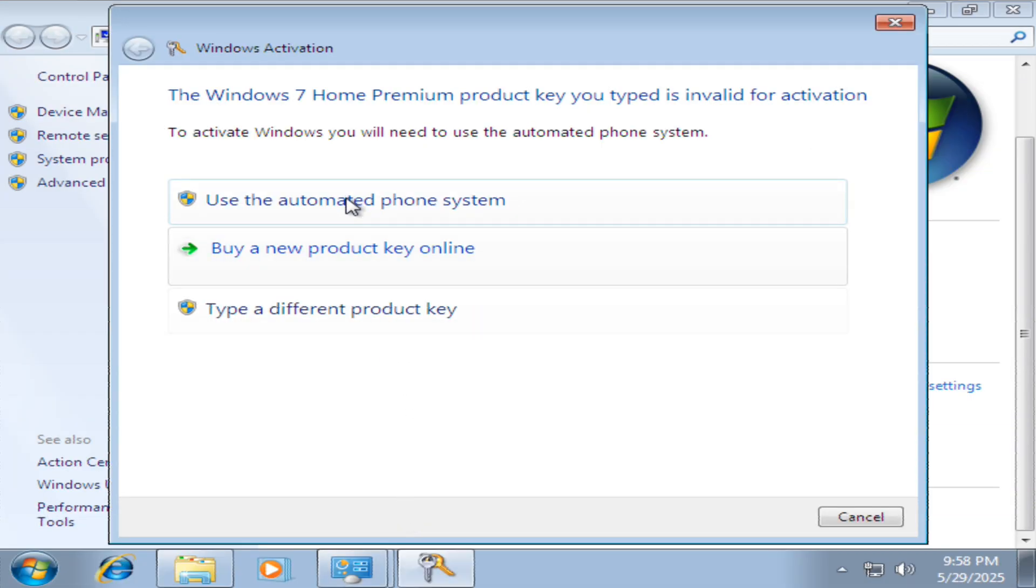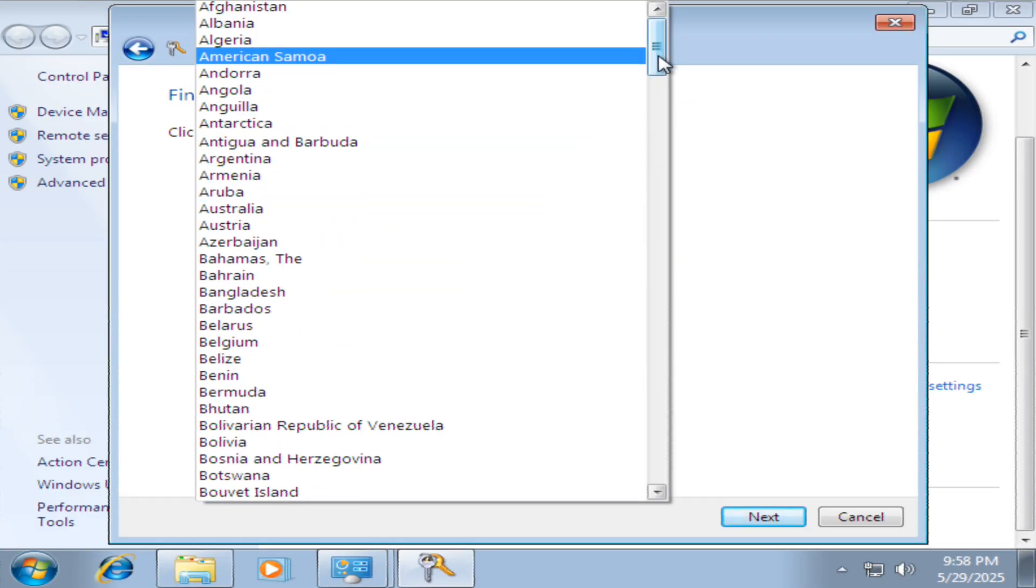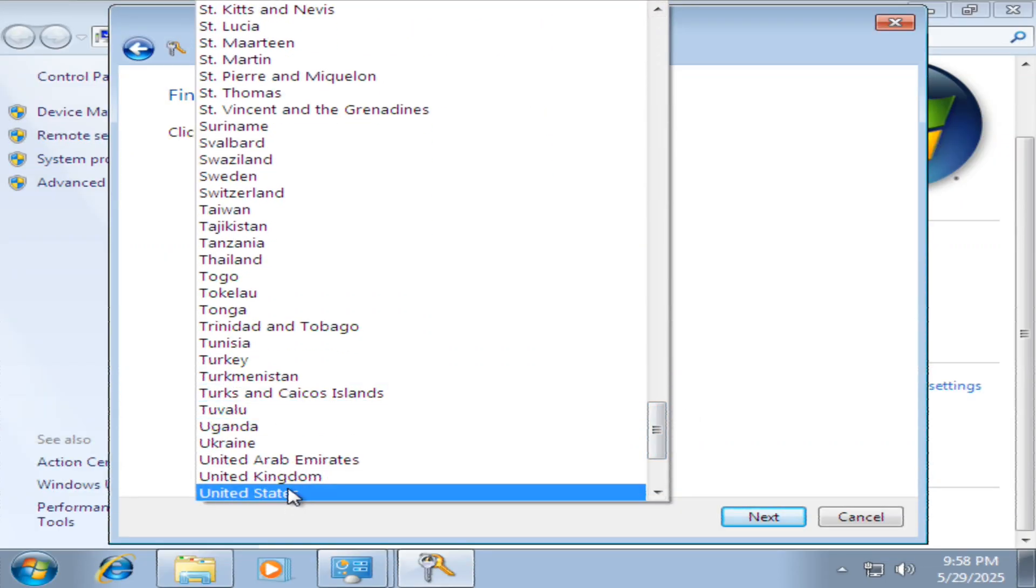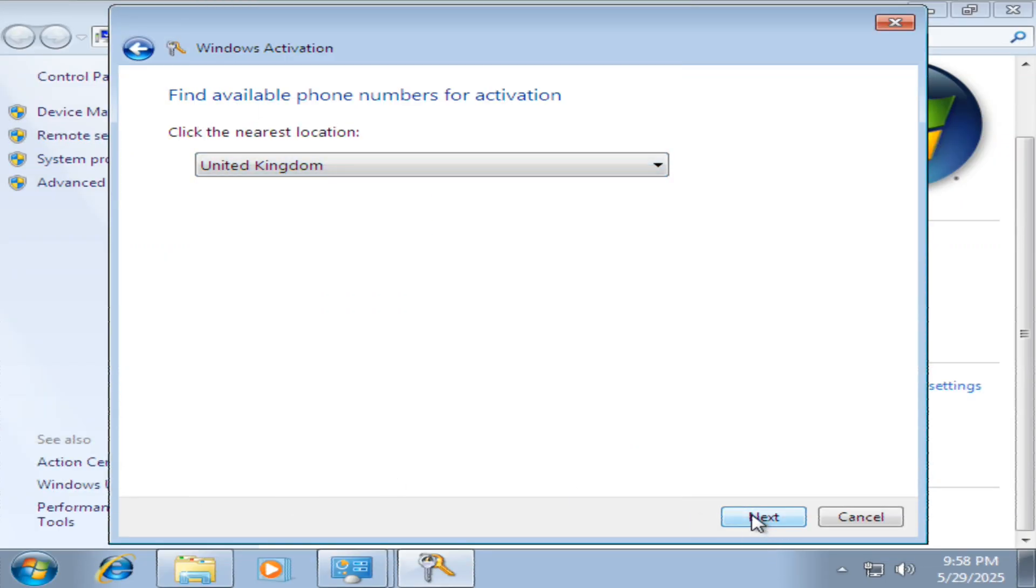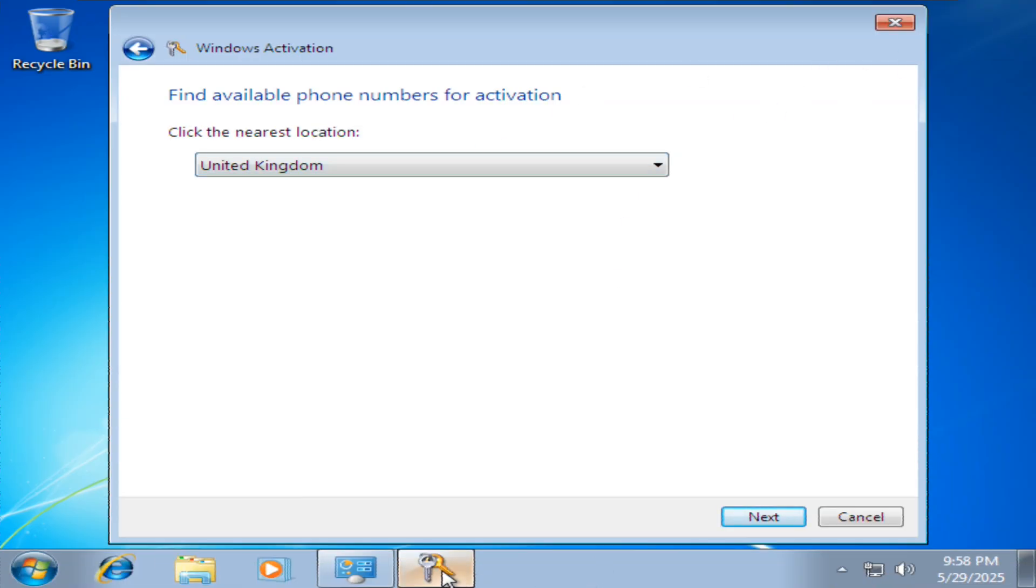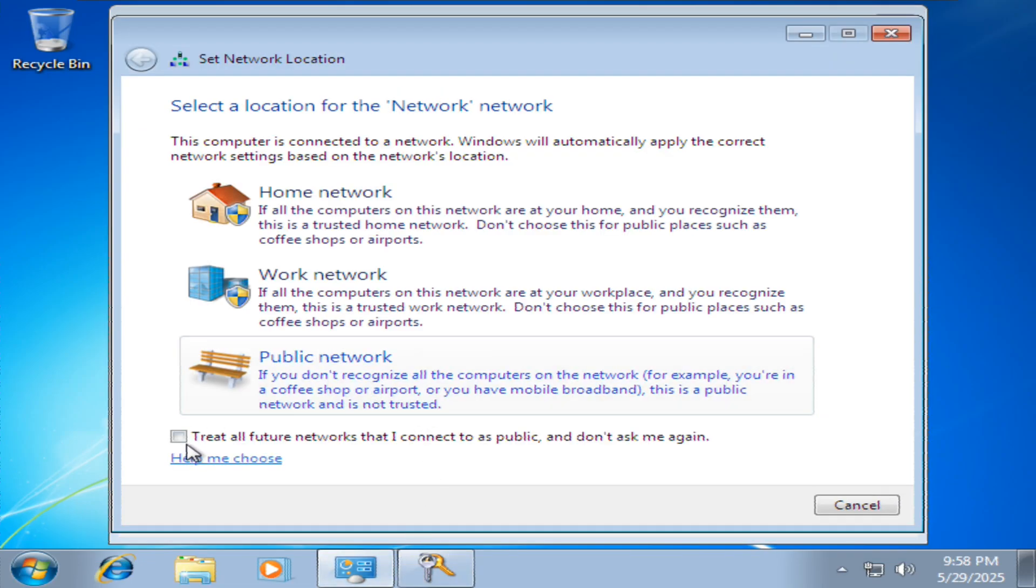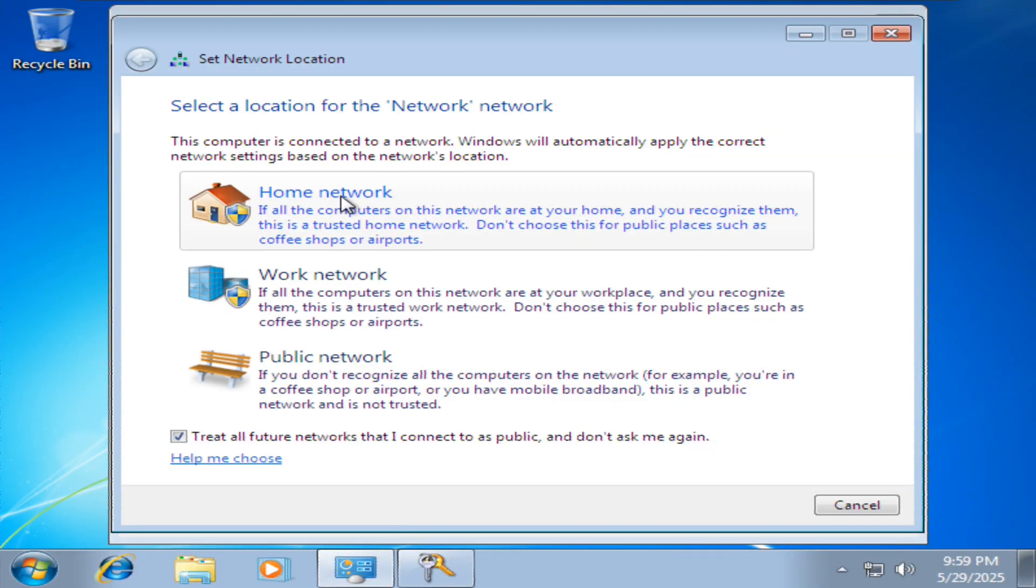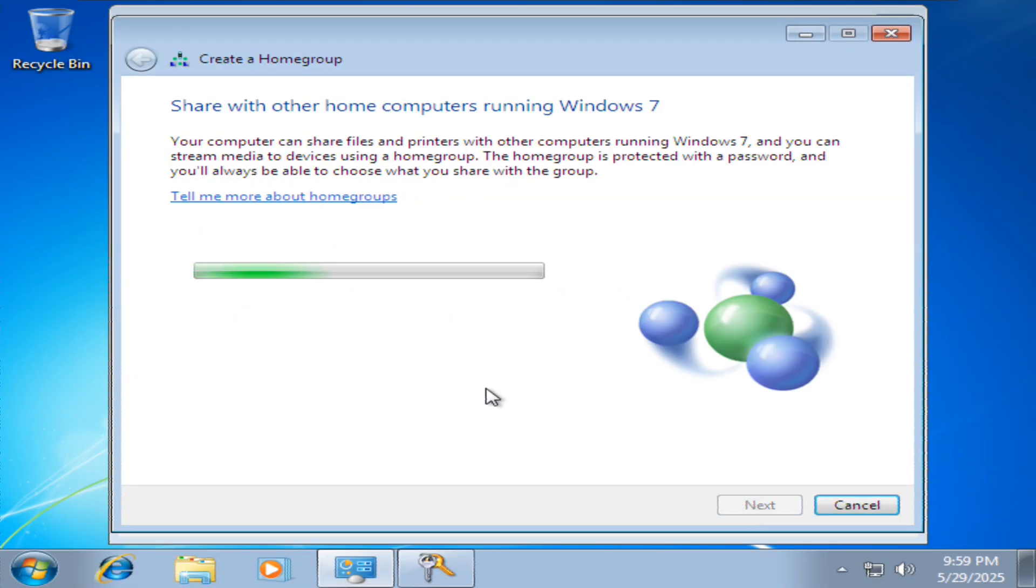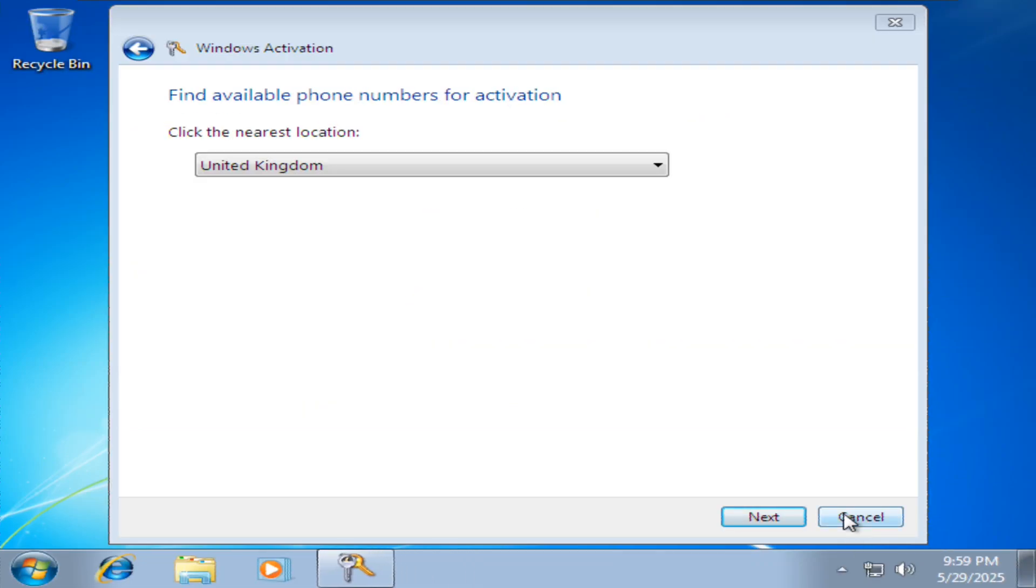You want to use an automated phone system. I'm going to choose the UK. Click next. Depending on which region you want, choose your nearest location. I'm going to go to network and tick treat all future networks that I connect to as public and don't ask me again. Then click home network, checking your network and applying settings. Next. Click finish.